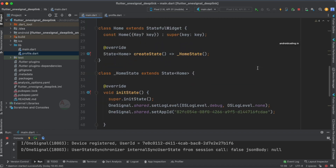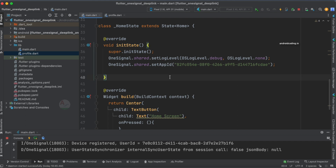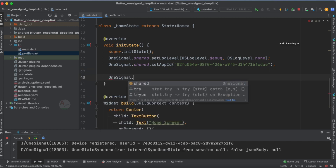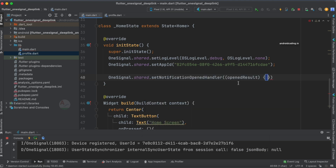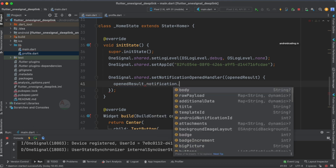Inside the init state — we use init state because we don't want the user to manually trigger any action. Once the notification is received, the navigation should happen automatically when the user taps on the notification, moving them to the profile screen without needing to tap a button. So now let's add the notification handler: setNotificationOpenHandler, and we get an open result. Using openResult.notification we access the additional data.